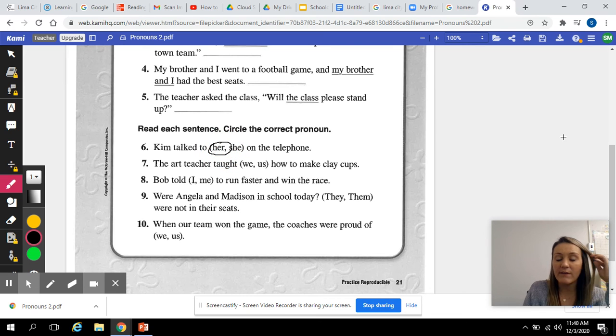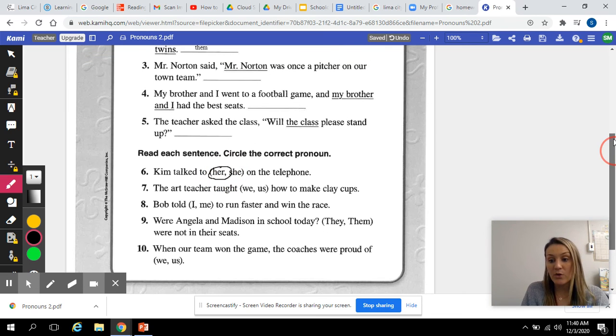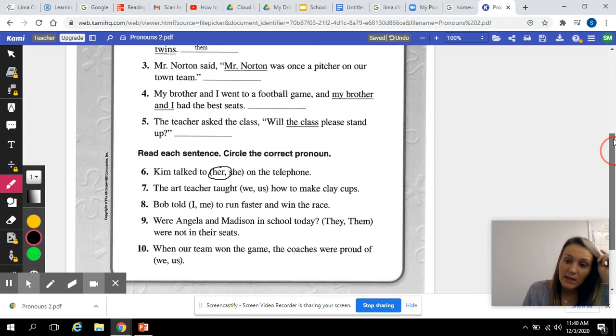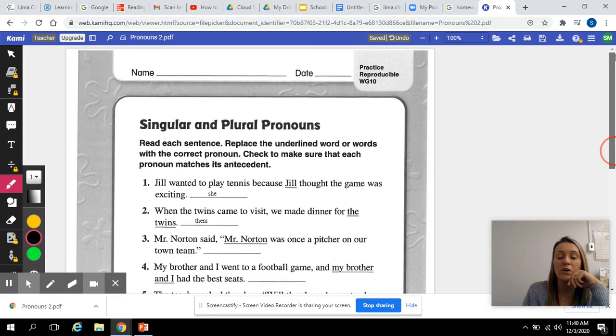Go ahead and do seven, eight, nine, and ten. Make sure you have the other one done — if you do not have it turned in, then you don't have it done. Do that one first, and then you can work on this one.